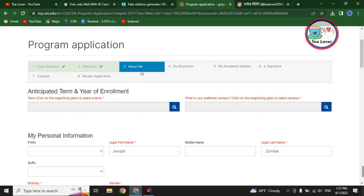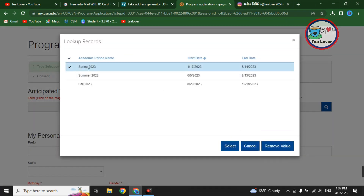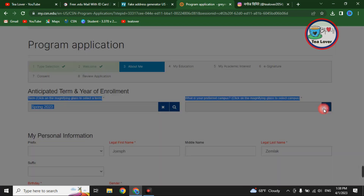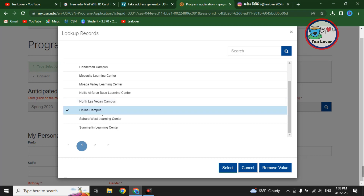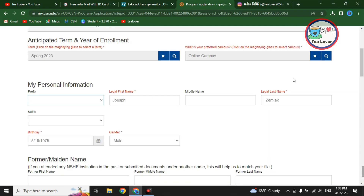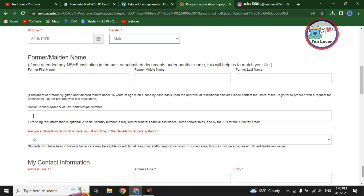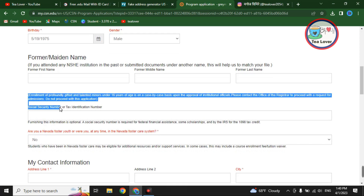In the 'About Me' section, click the search button and select the Spring term. Click 'Select.' Then you have to choose a campus — click 'Search' again and select the online campus. Fill in the first name and last name of that person from the fake address. The birthday should already be correct. Select gender as male.